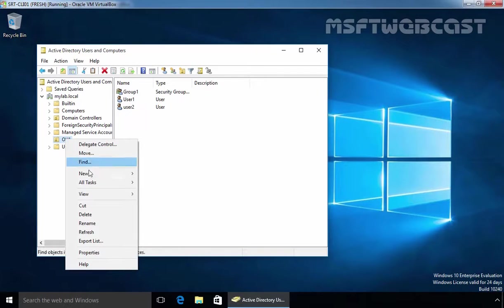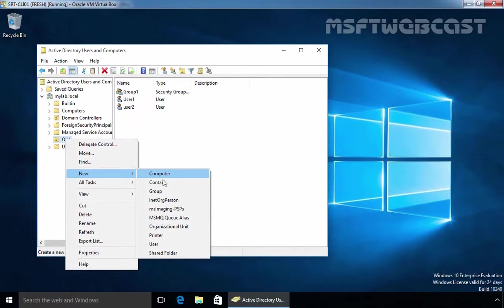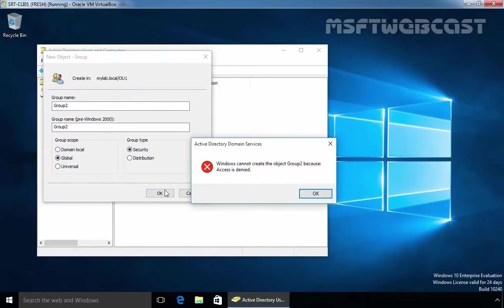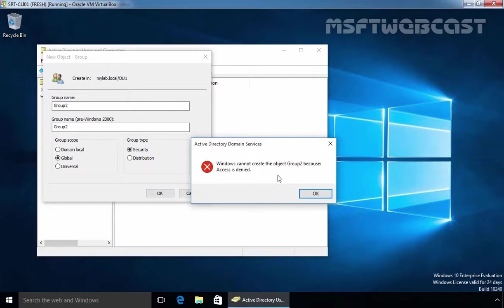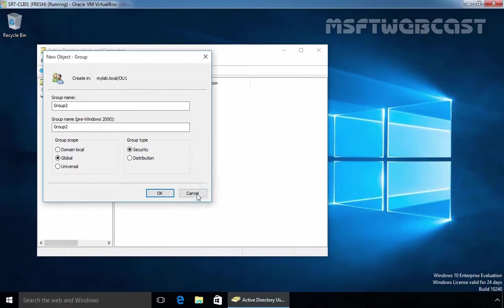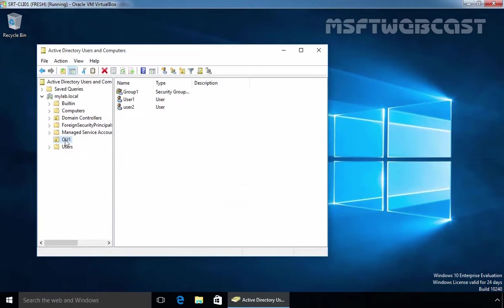Now let's try to create a new group. Let's specify the name of our group, Group2, click on OK. As you can see, User1 is not able to create the object name Group2 because user has no permission to create a group under our OU name OU1.